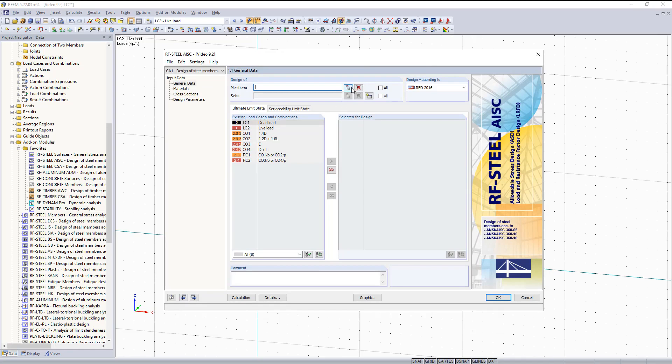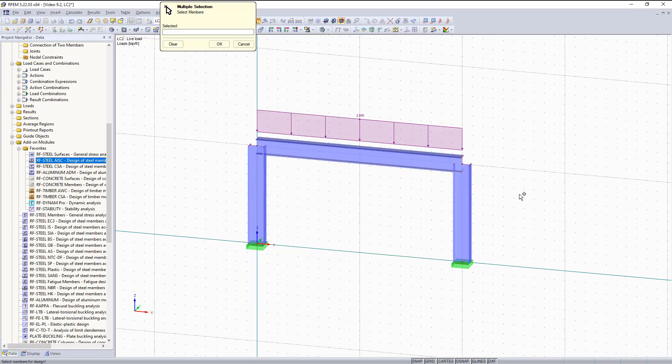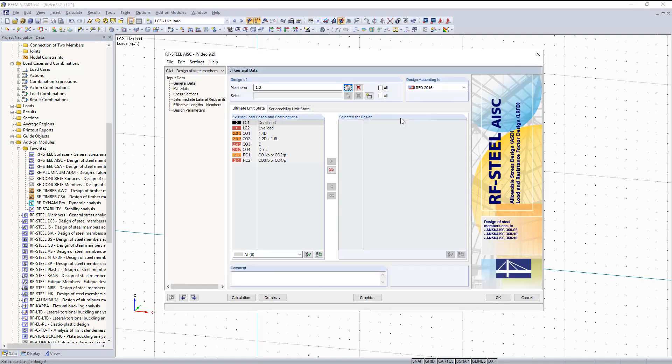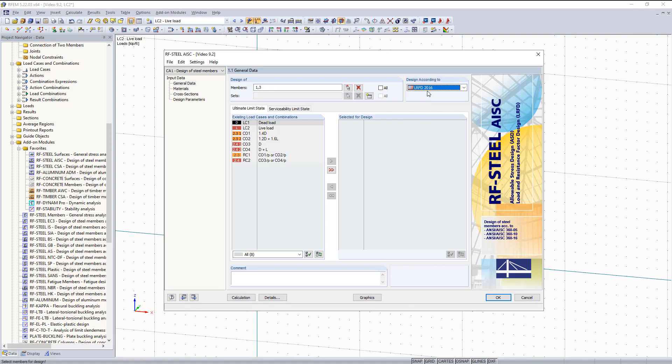The first thing I would like to do is select the columns, because these are the first things we're going to design. Then I would like to pick which method we are going to use. We're going to use LRFD. And then the next thing I would like to do is under the Ultimate Limit State tab choose our load combinations.